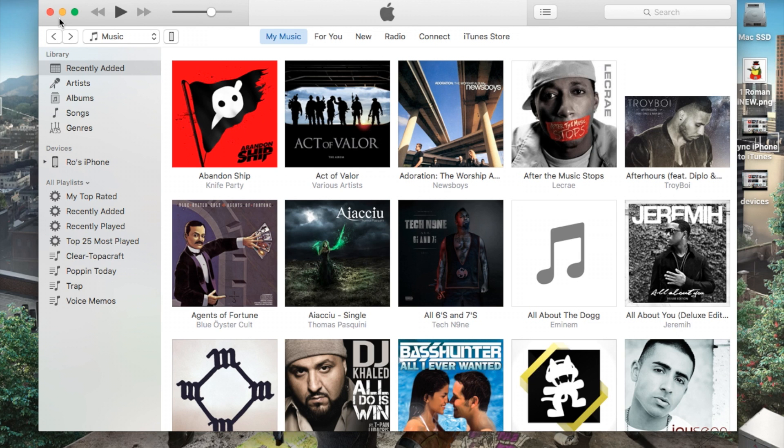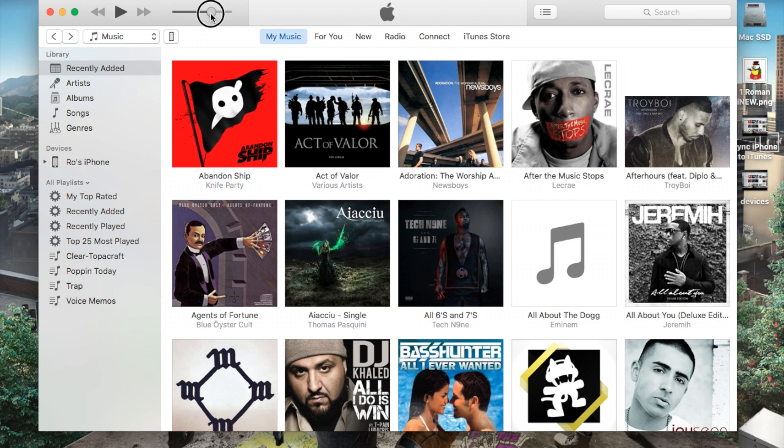Let's go ahead and start at the top. We have our standard close, minimize, and expand. We have backward, play, and forward. We also have the volume here. And then right here you'll show up if you're syncing your iPhone, what song's playing.